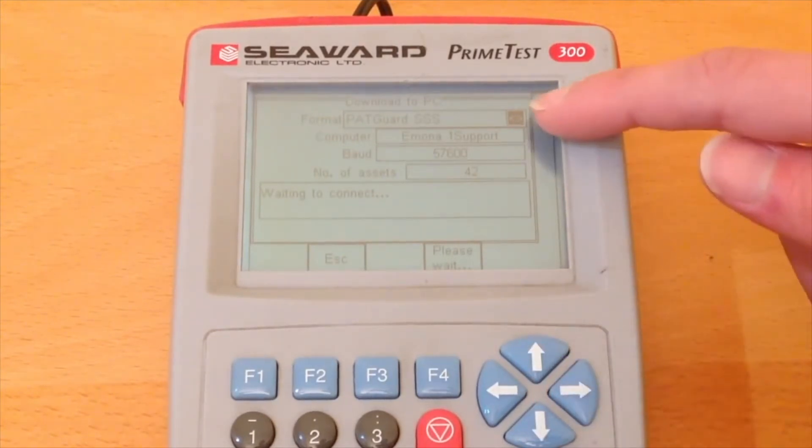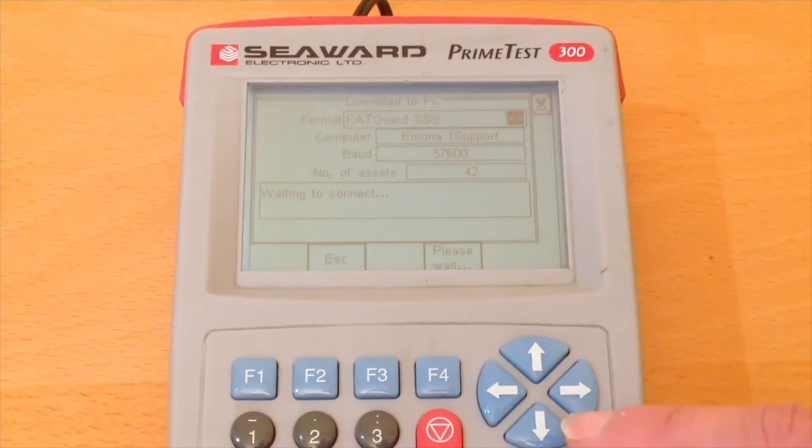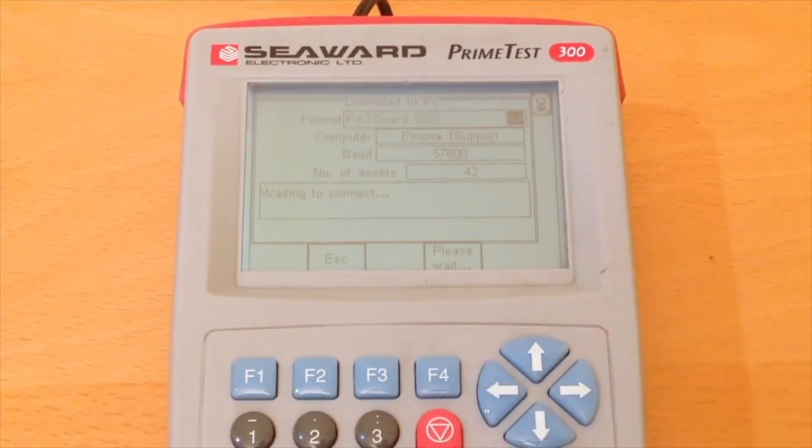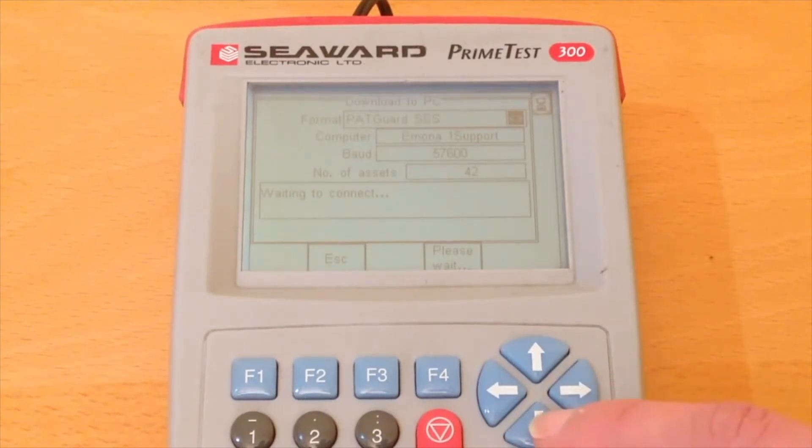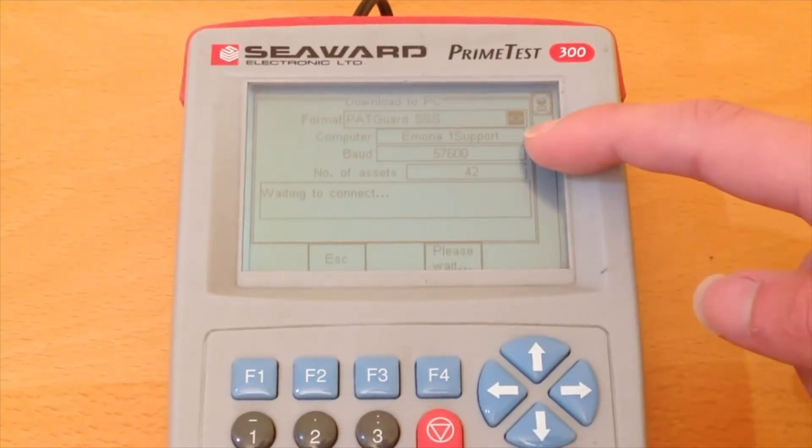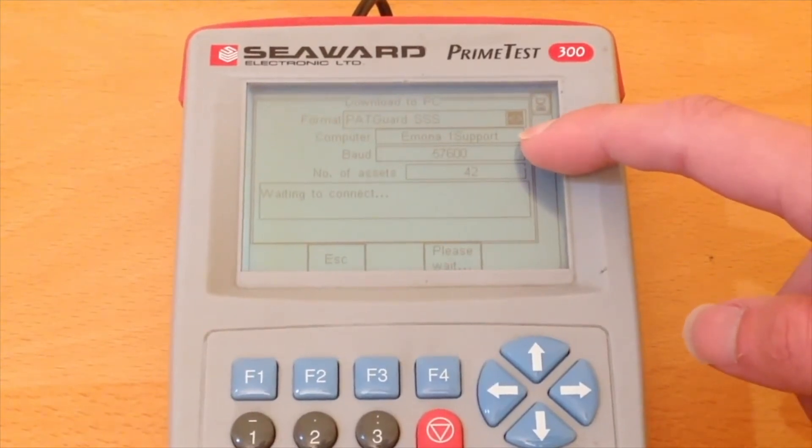You'll see that the format should be set at patclub SSS. If you don't have that set at SSS you can press that arrow to scroll through. You also have to note that the Emona 1 support, which is my computer name, is on the computer box.